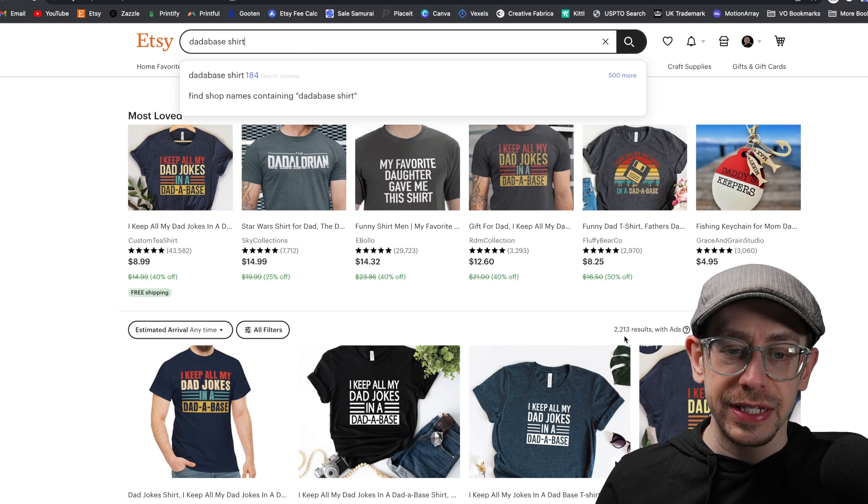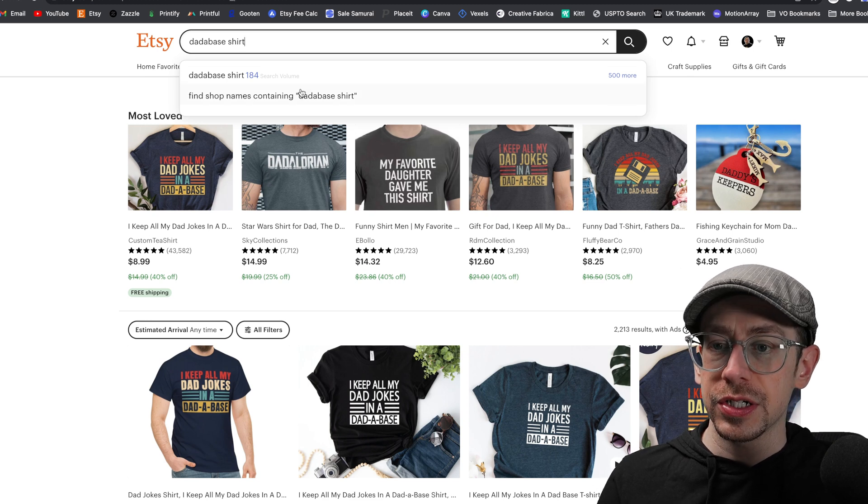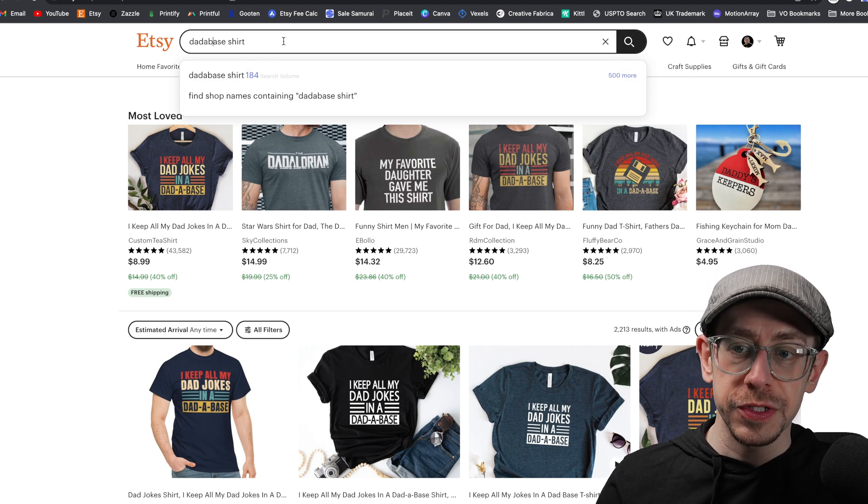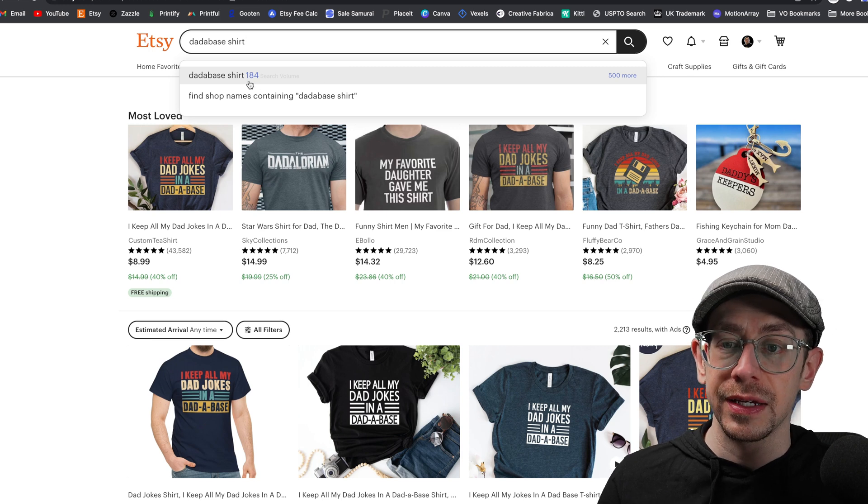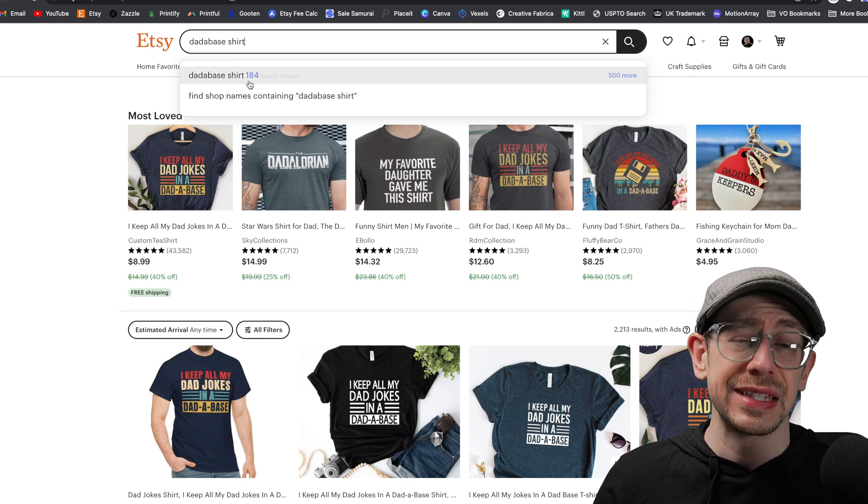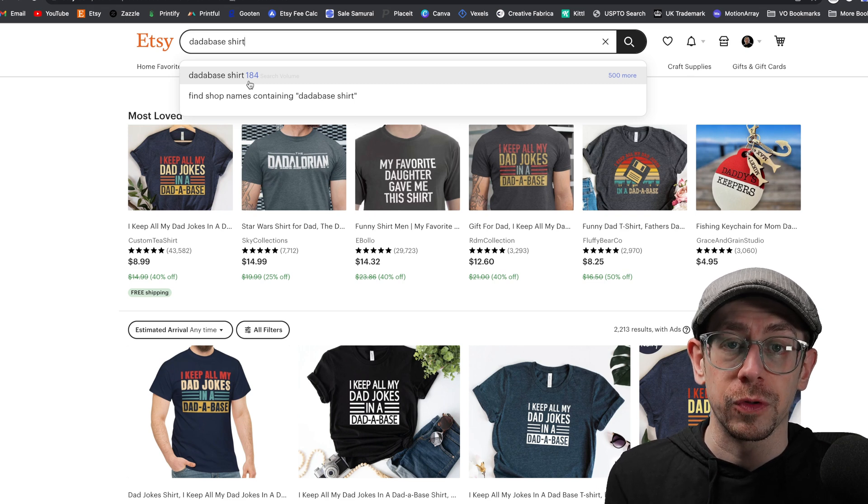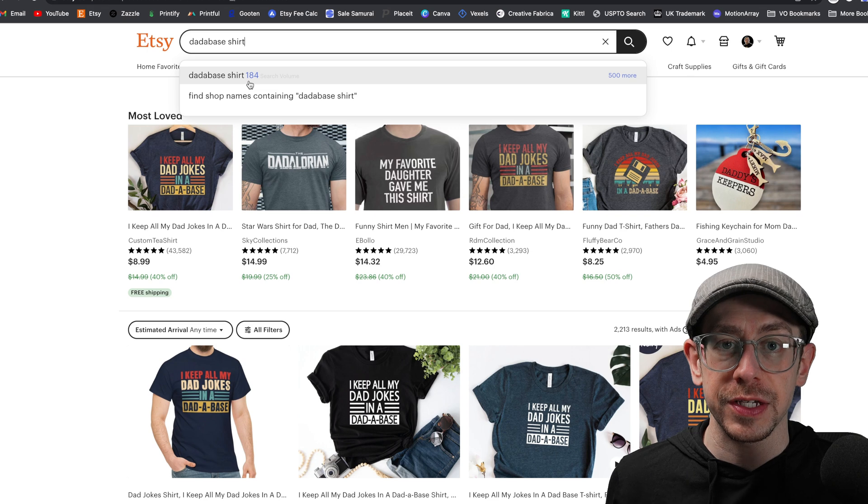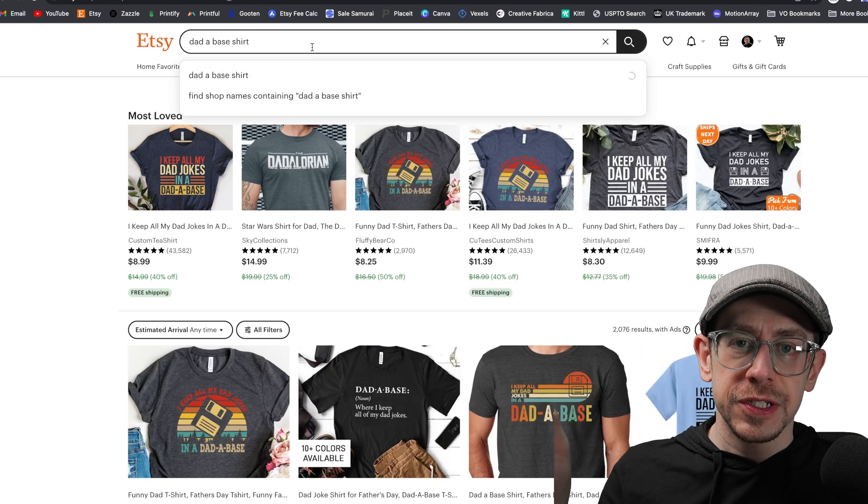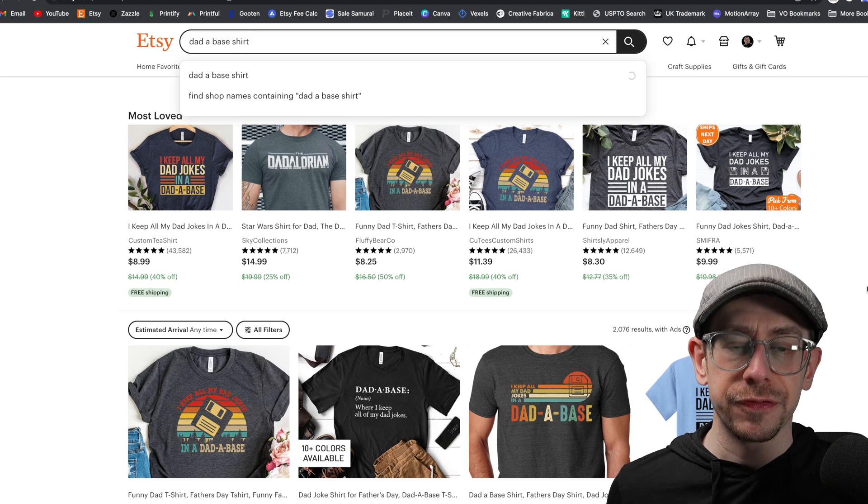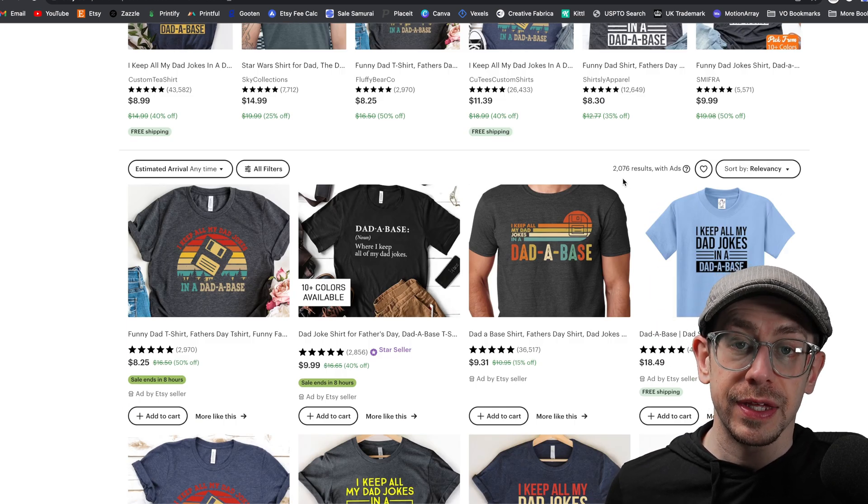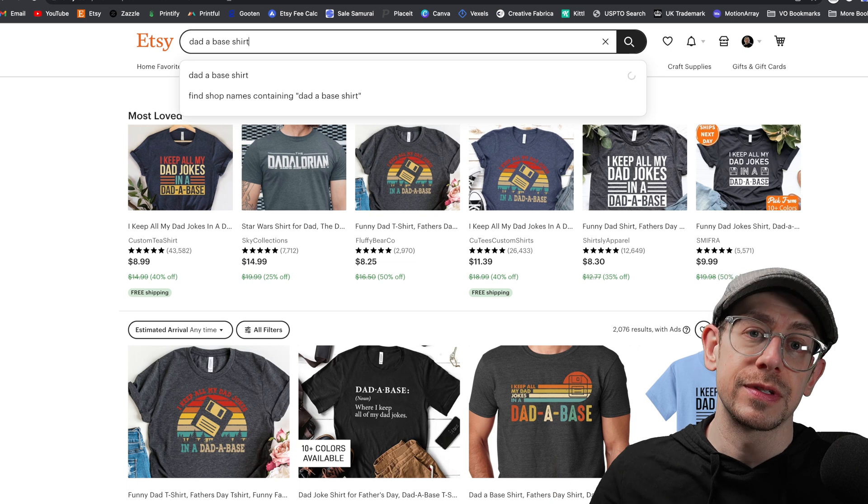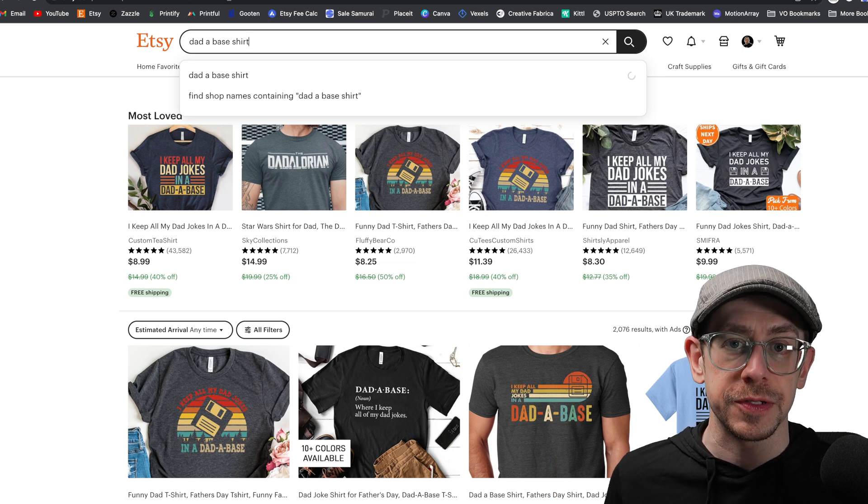It currently has 2200 search results or 2200 competition if you search for it with no spaces. Sales Samurai is currently estimating about 184 monthly searches, but I'm filming this in late April 2023. So the search volume for this type of niche is probably going to spike a little bit as we get closer to Father's Day. If you put spaces in between the wording here, you're going to come up with just slightly different search results, a little bit lower competition, actually 2000 search results. So I'm going to use this one in my tags as well as without the spaces.